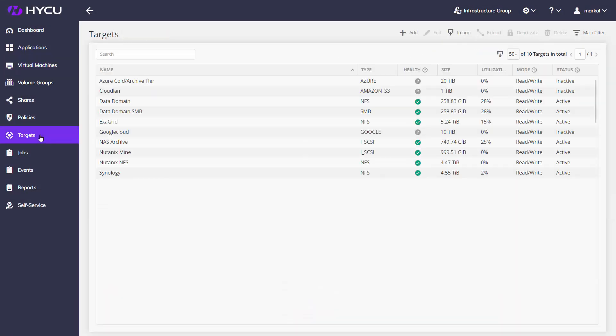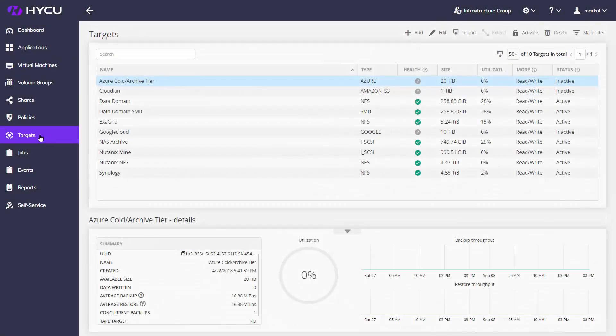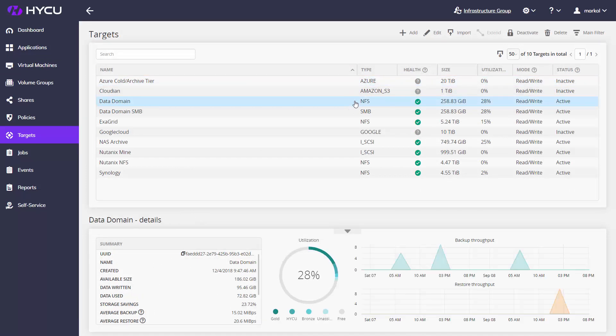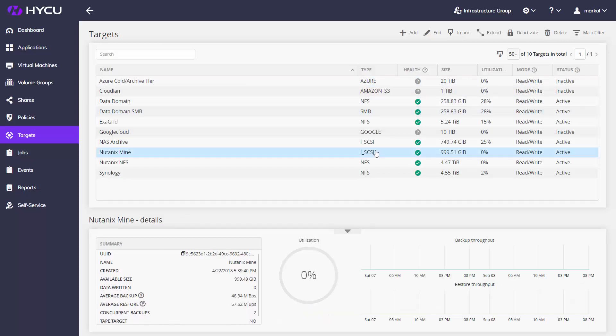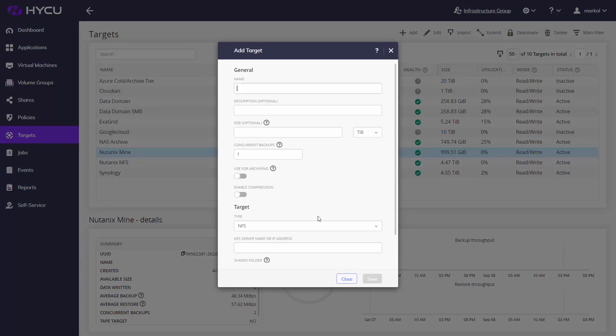And when we talk about backup, it is all about getting your data off production clusters into a designated storage target and Haiku gives you freedom to choose. Target can be any storage exposed via NFS, SMB or iSCSI protocols.